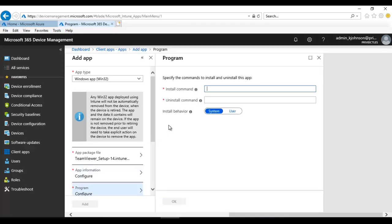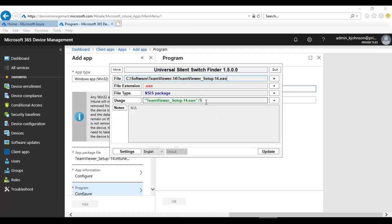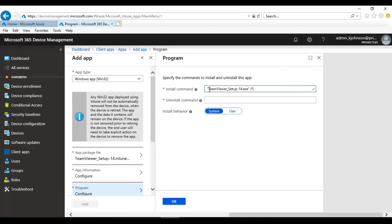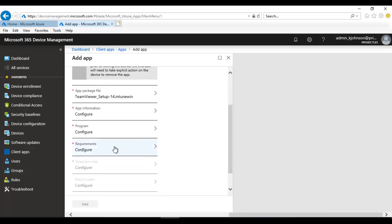Now let's configure the program settings — this is very important, because a mistake here will cause errors during deployment. Paste the silent install command here. For the uninstall command, also use a silent command. For installation behavior, select System — not User — because the system account will be used to install the software, and the user may not have the required privilege, which would cause the installation to fail. Click OK.